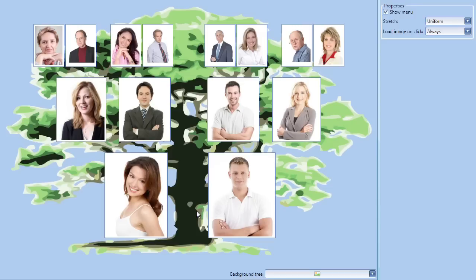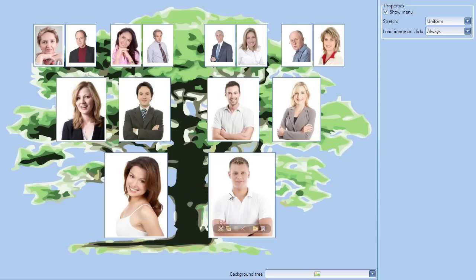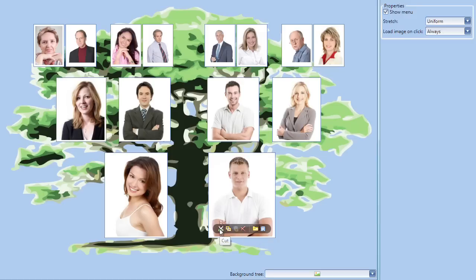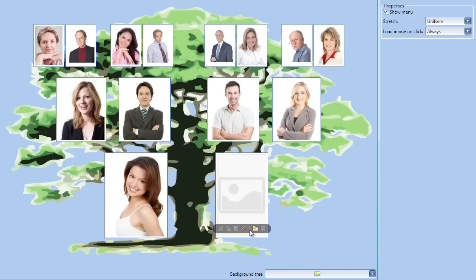You can see the little menu that appears when I hover over an image. You can of course choose not to display the menu by disabling it in the image editor control. Using this menu, I can copy, paste, cut, clear, load, or save an image.